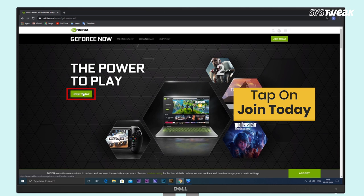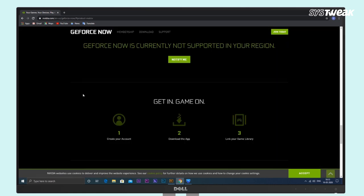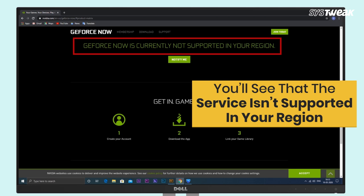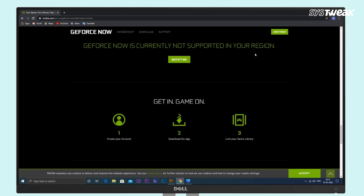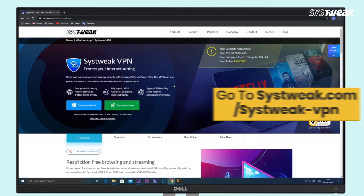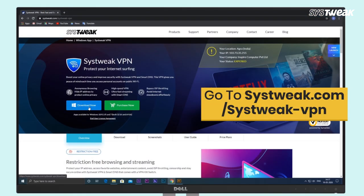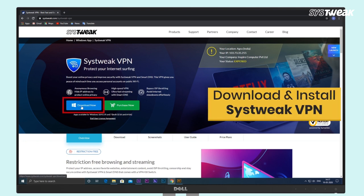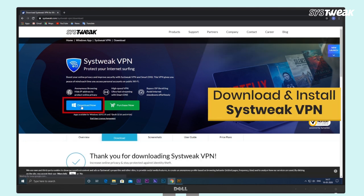But don't worry — in this video, we'll tell you how to get NVIDIA GeForce Now for free in any country where it's not available right now. So you'll need a reliable VPN such as Systweak VPN for this. Start with downloading and installing Systweak VPN on your Windows computer.